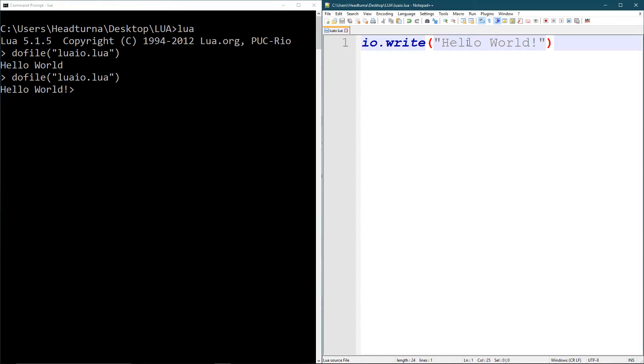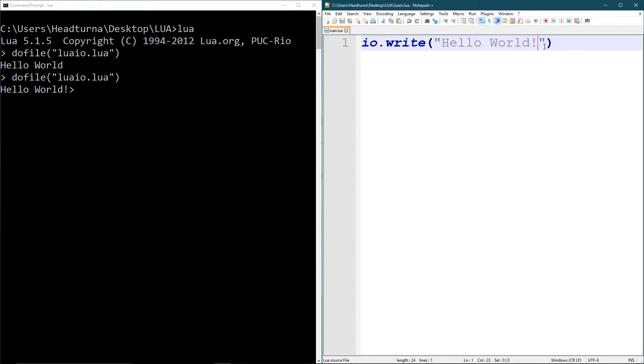So IO dot write is a little different in that sense that if you want an automatic new line, you can use print. If you use IO dot write, you're going to have to create your own new lines. And the way you do that, there are two ways.